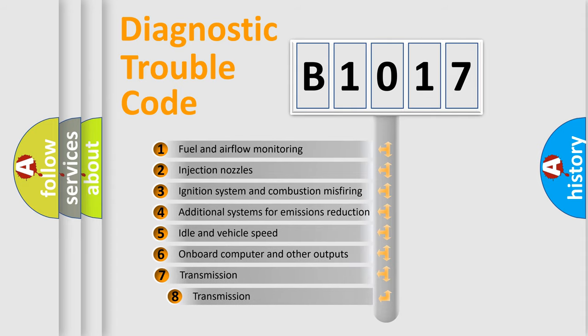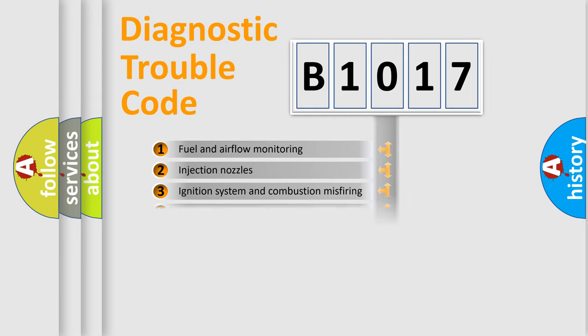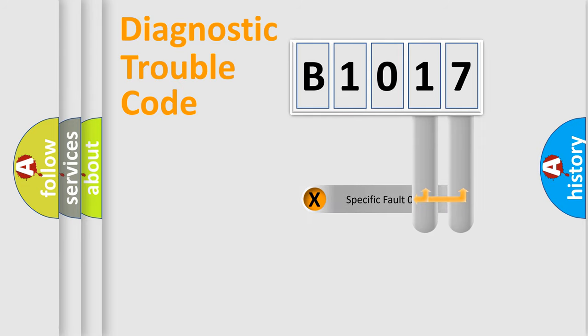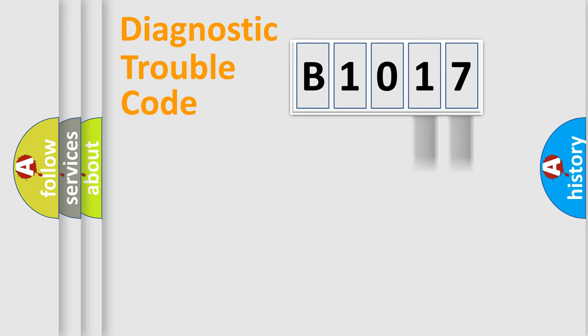The third character specifies a subset of errors. The distribution shown is valid only for the standardized DTC code. Only the last two characters define the specific fault of the group.